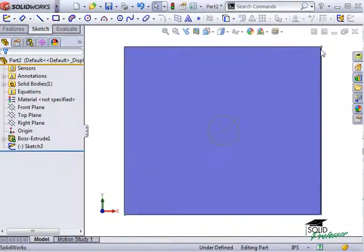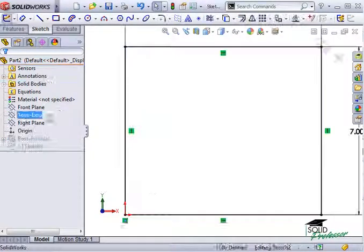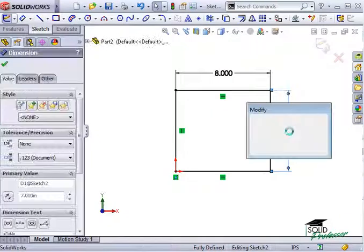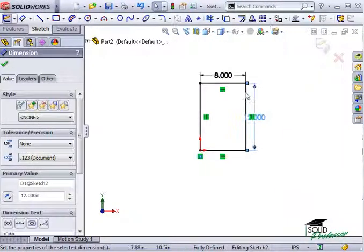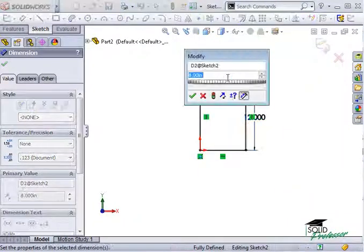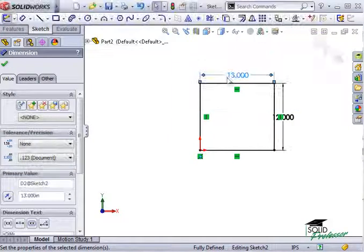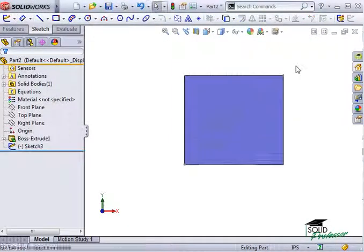Now, no matter what the size of the rectangle, the circle will always be centered. This is just one example of the countless ways to capture your design intent when modeling in 3D.